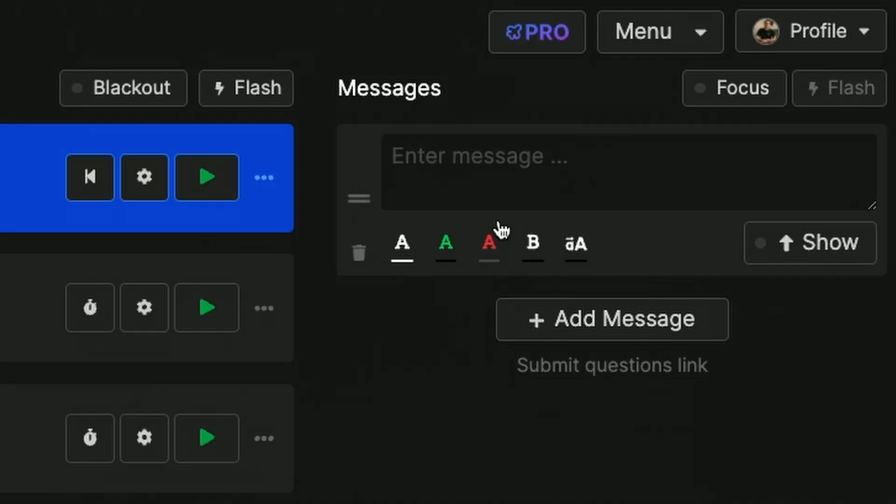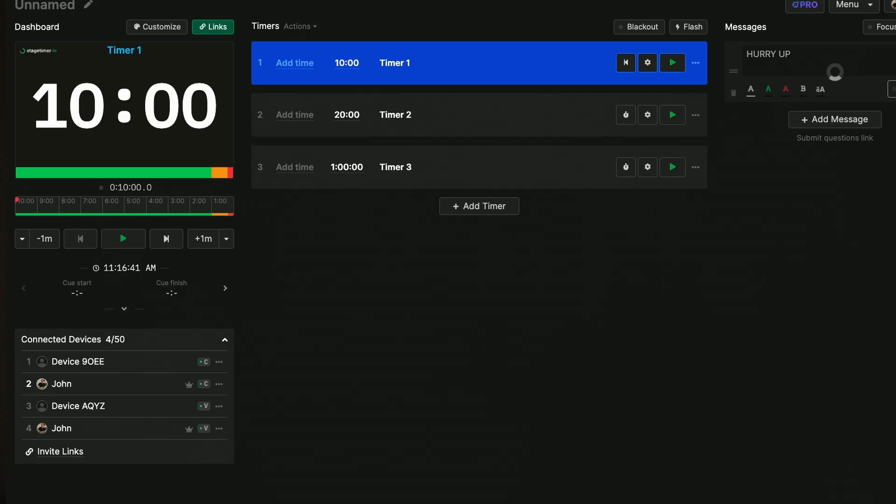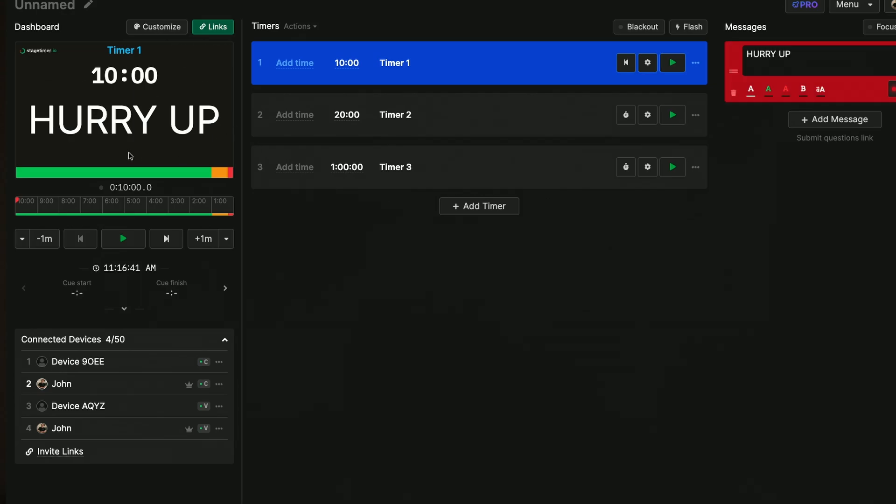With that link other people can send messages to the host for example hurry up. I can share that here and I can see it on my main screen and on the screen behind me as well.